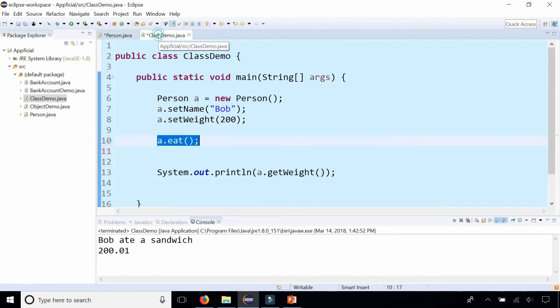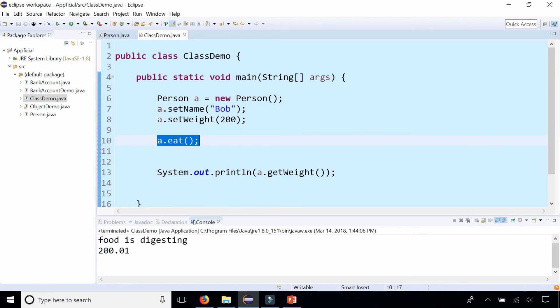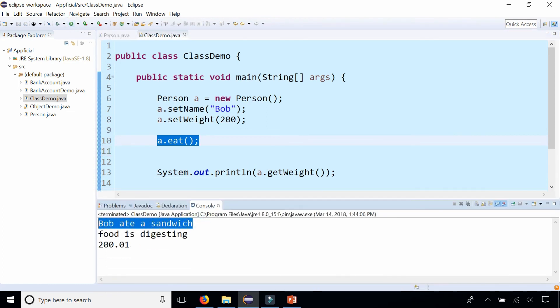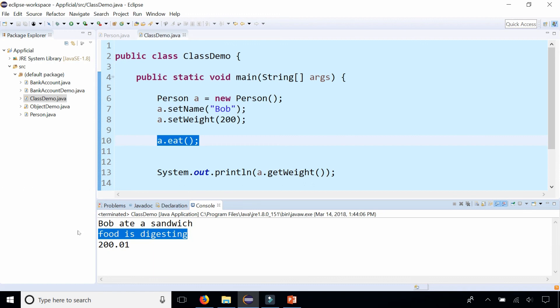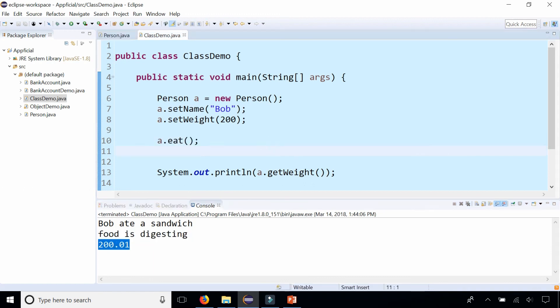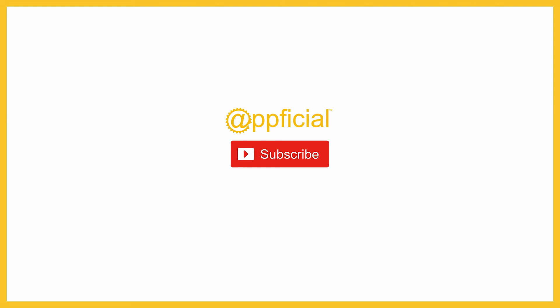So by going back to class demo and running this program, you can see that Bob ate the sandwich, he digested his food and he gained weight. So that is an example of a private helper method.